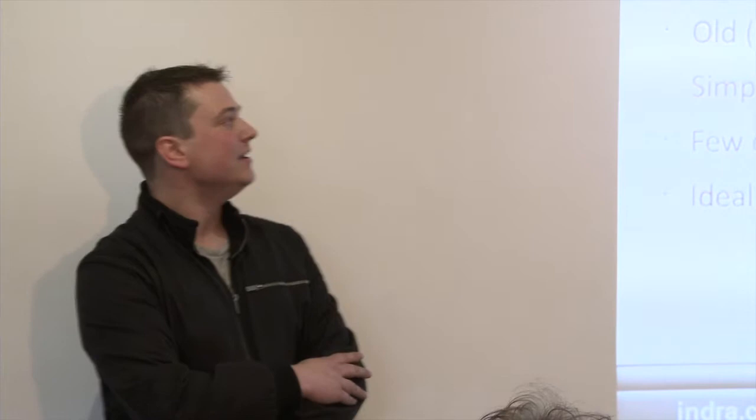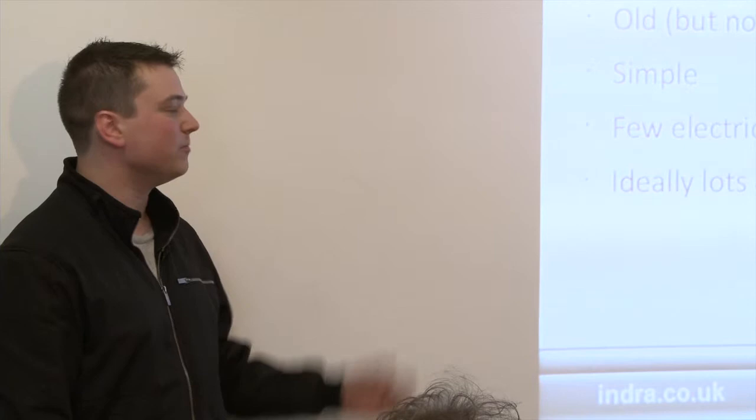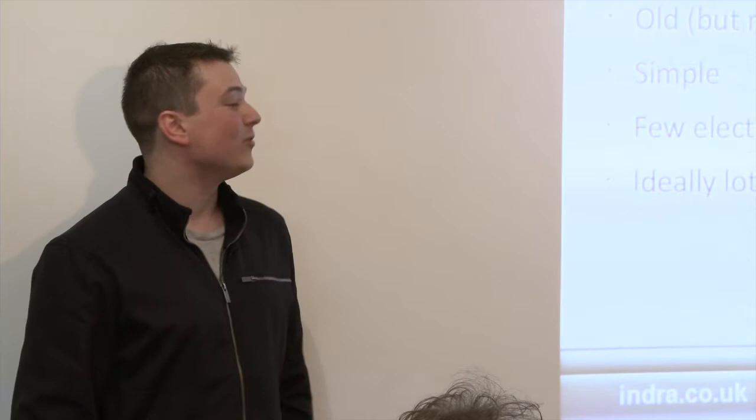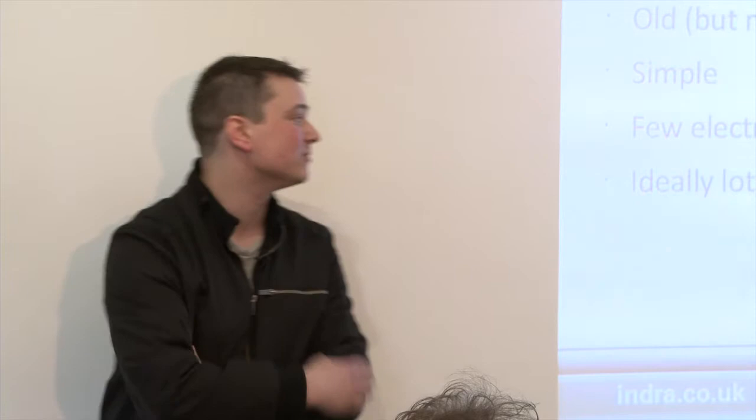So what is the easiest EV conversion and then work out why a newer conversion would be different to that. So what we're going to look at is you look at an old vehicle, there's little electrics on there. You want it to be simple, you want few electrical systems and ideally as much space as possible to fit your batteries in because that's your biggest component to get in there.